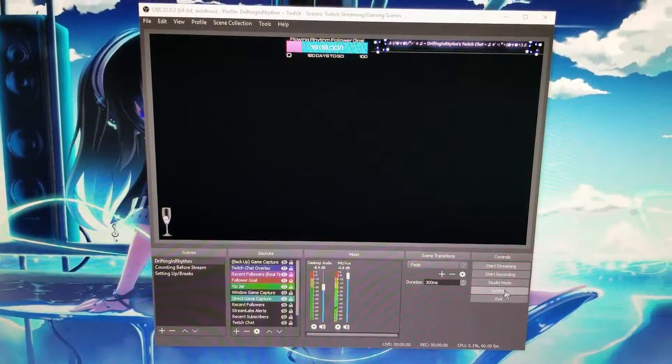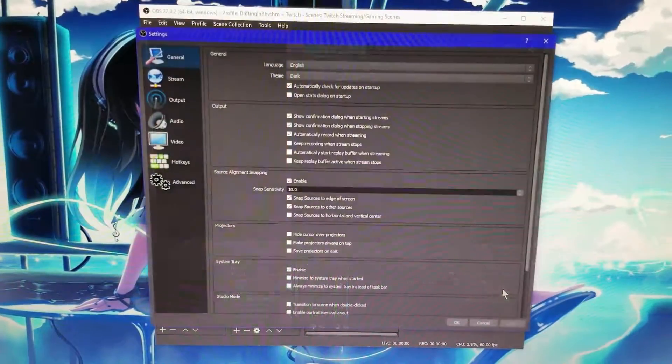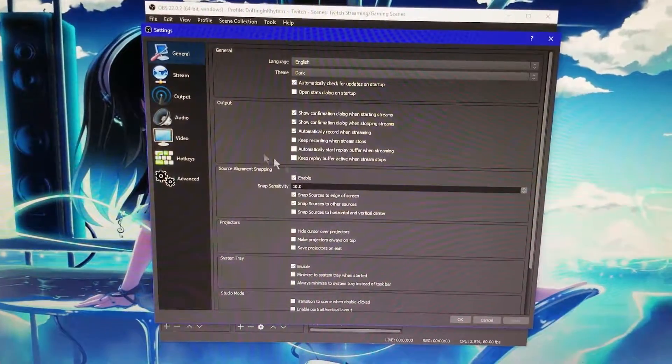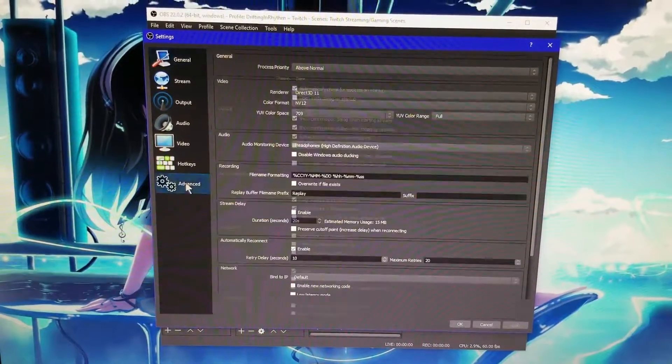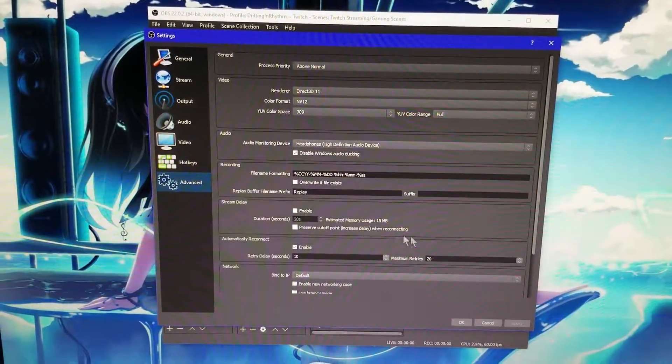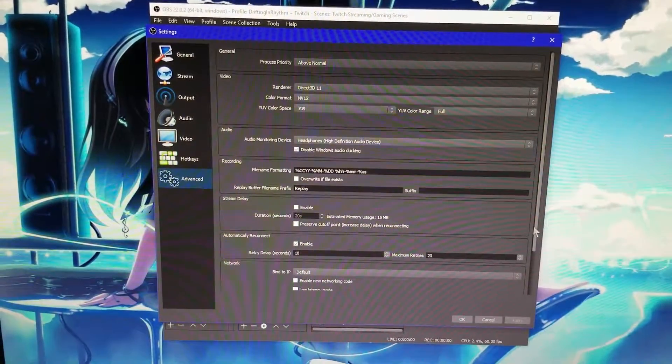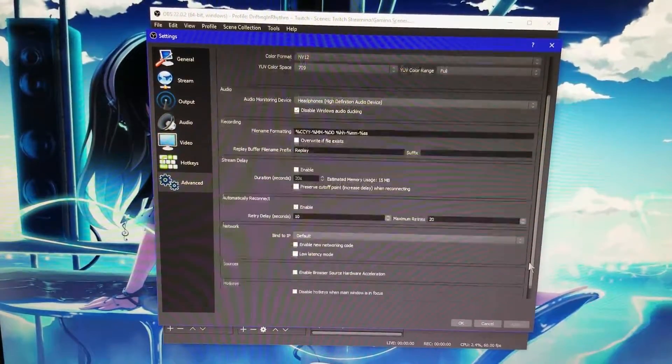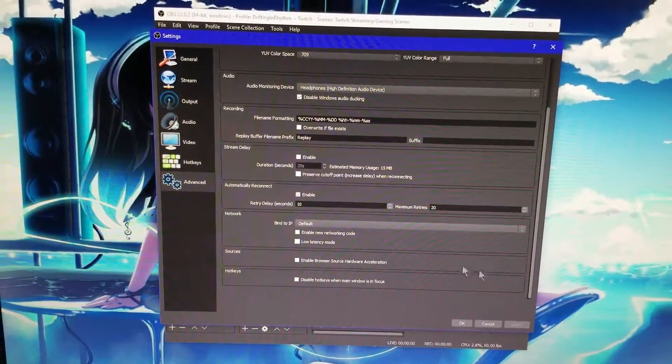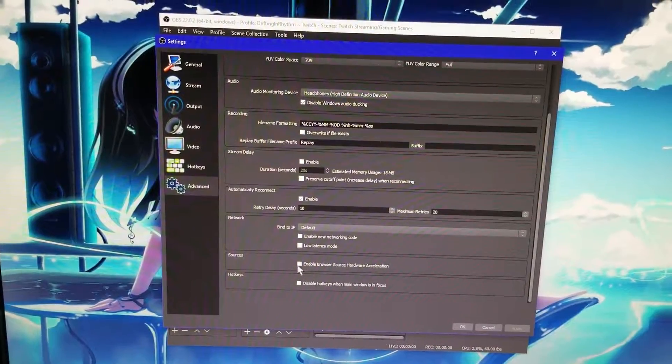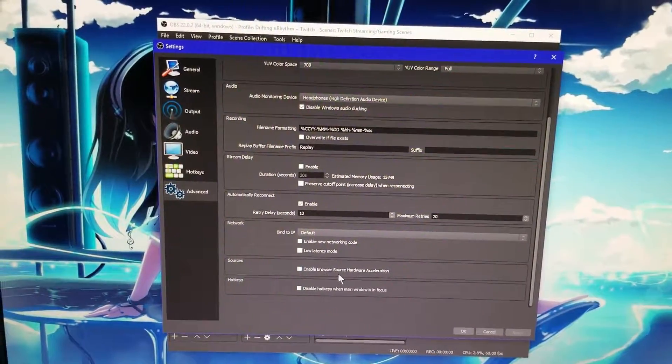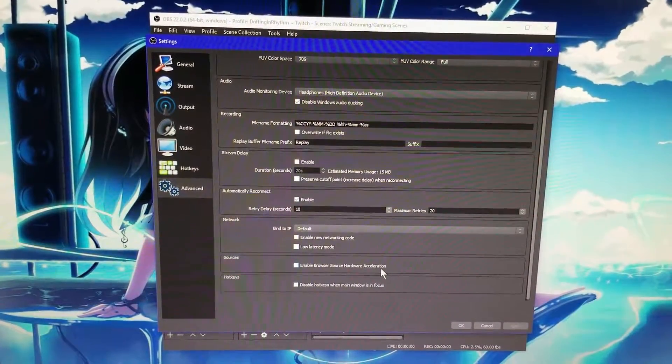So right here, if we go into Settings and we go into the Advanced tab and we scroll down a little bit, there's a setting called Enable Browser Source Hardware Acceleration.